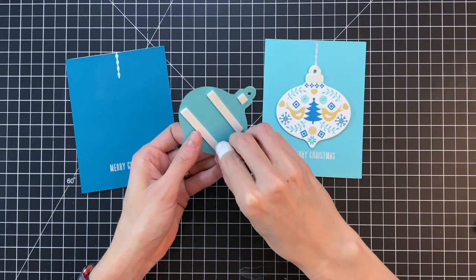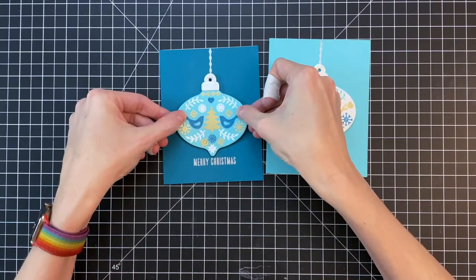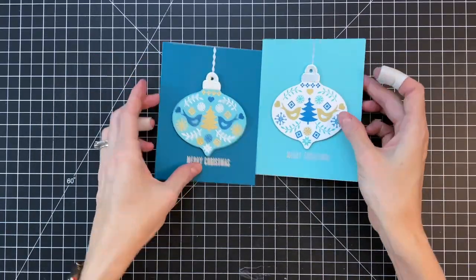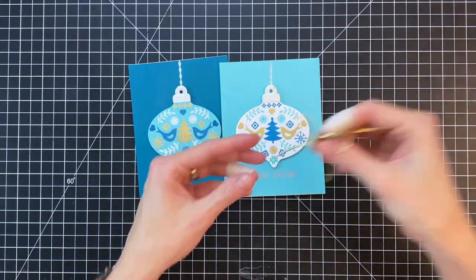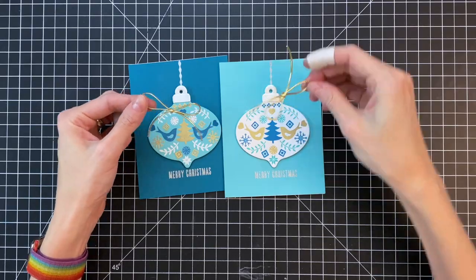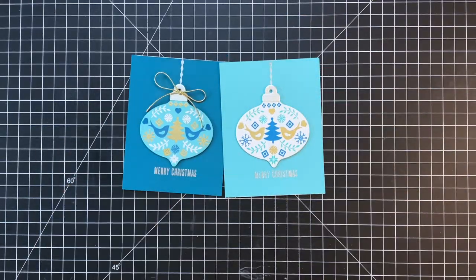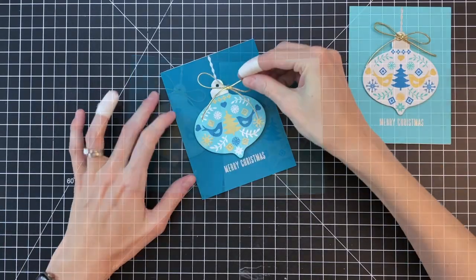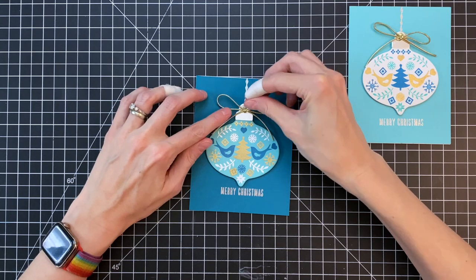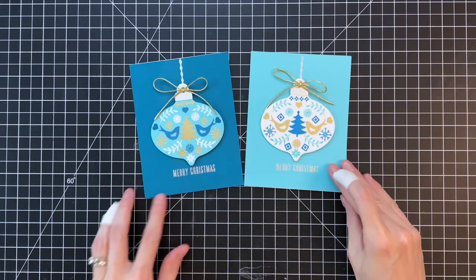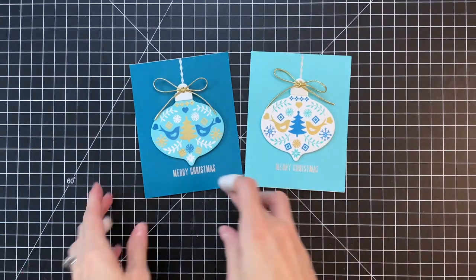And once I get both those ornaments in place, I just have one last element, which is two little bows that I created out of some gold cord. And I just used a little bit of hot glue to stick those down. And that actually completes the cards.